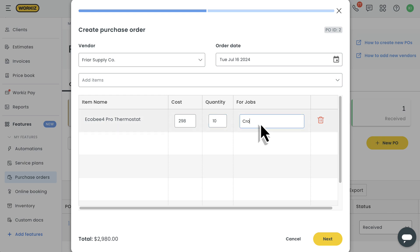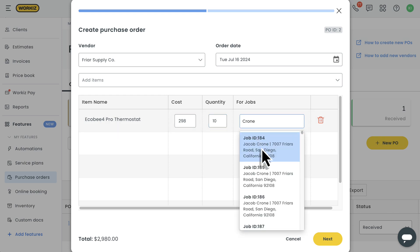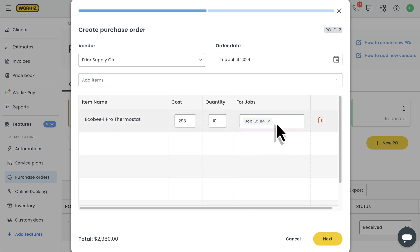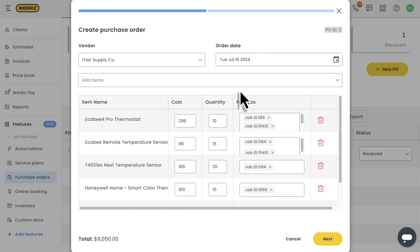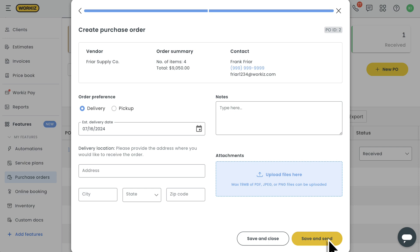You can search for a job by entering the job ID or the relevant client's name. Let's just apply a little add-on magic, and there. Here's what a PO might look like. Next, we'll finalize some details to send this purchase order to our vendor.